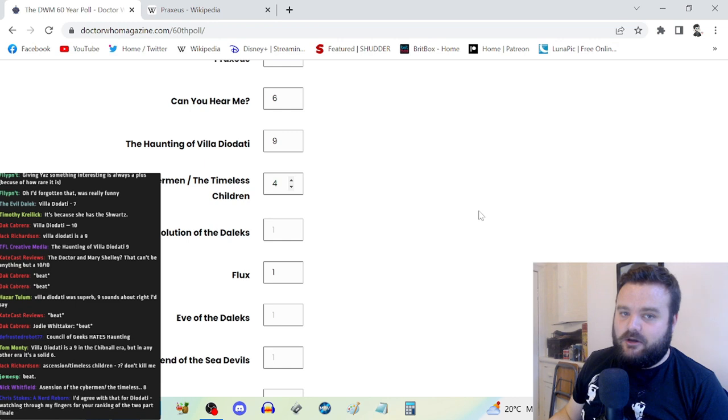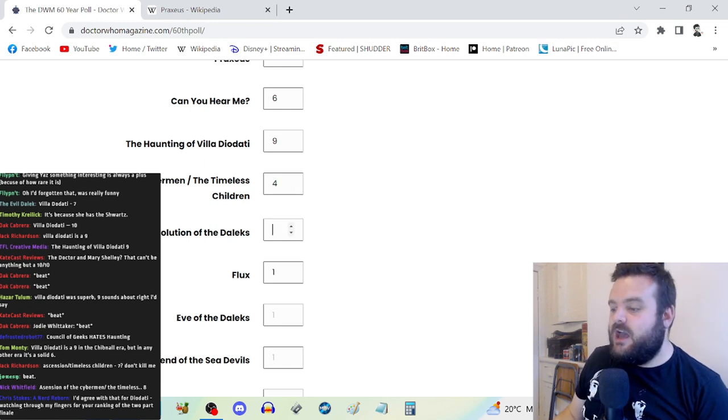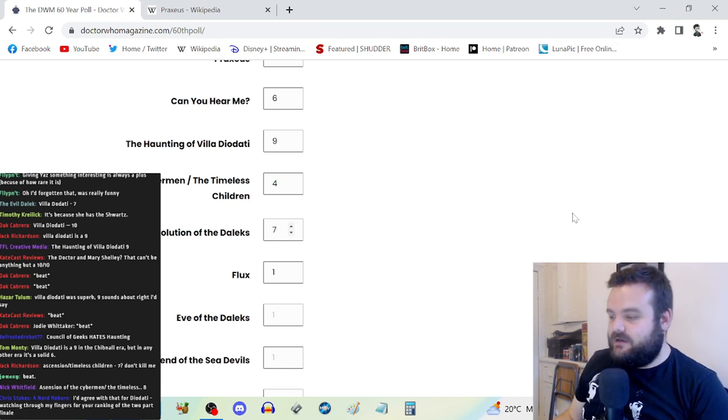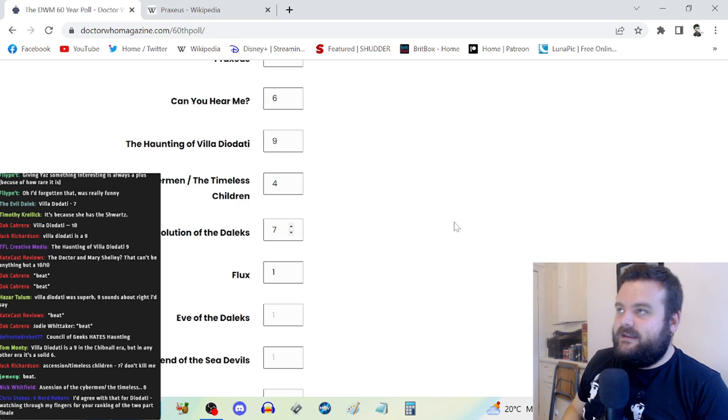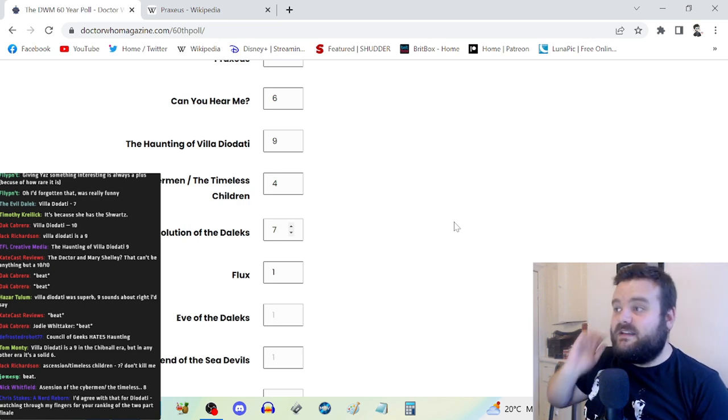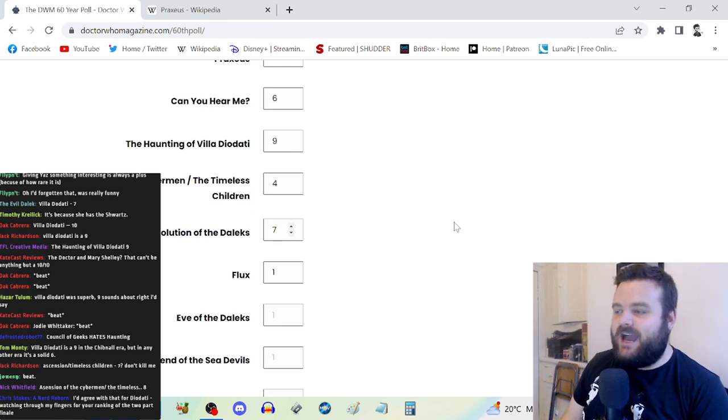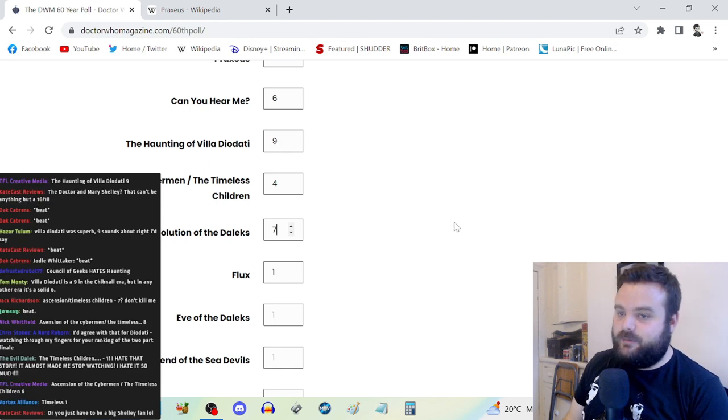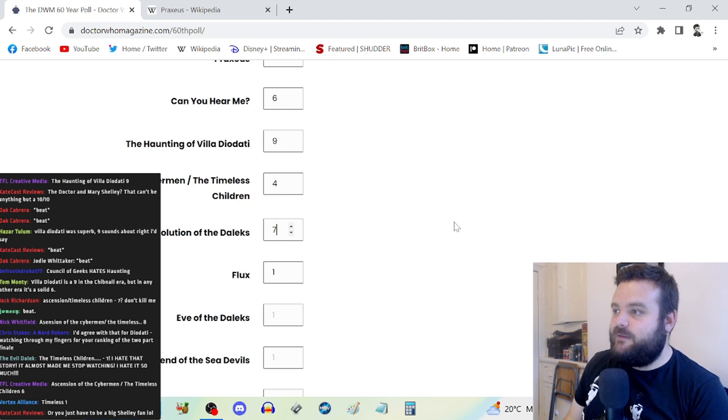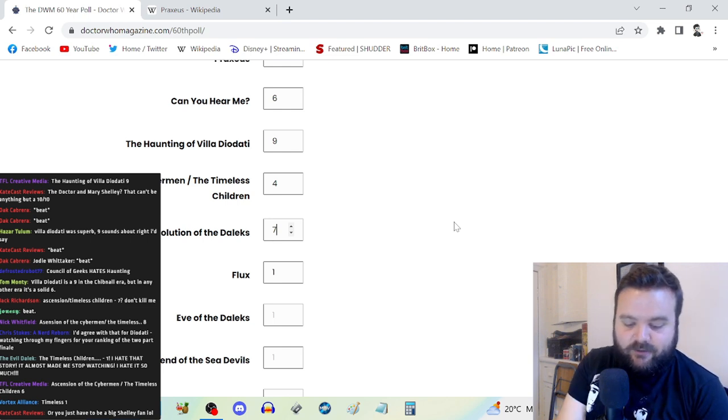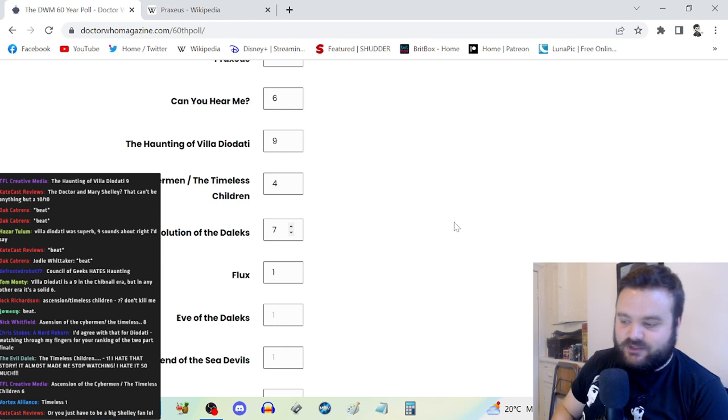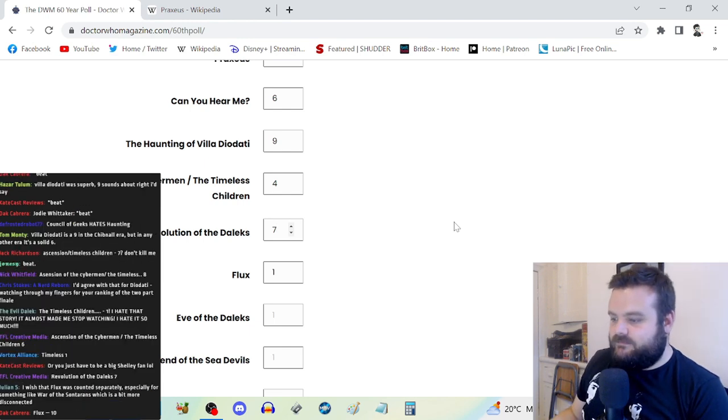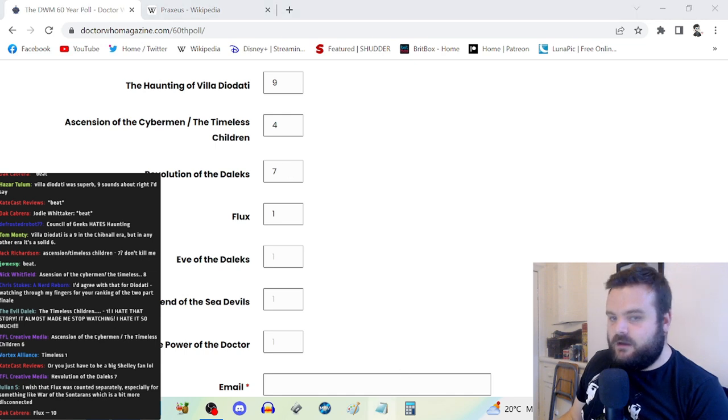The Timeless Children, a decent start. And then The Timeless Children just decides to be three finales at the same time and the center cannot hold. It's not very good. Revolution of the Daleks is a seven. It's a decent fun way to spend an hour on New Year's Day. I think that Ryan's departure was exceptionally well handled.